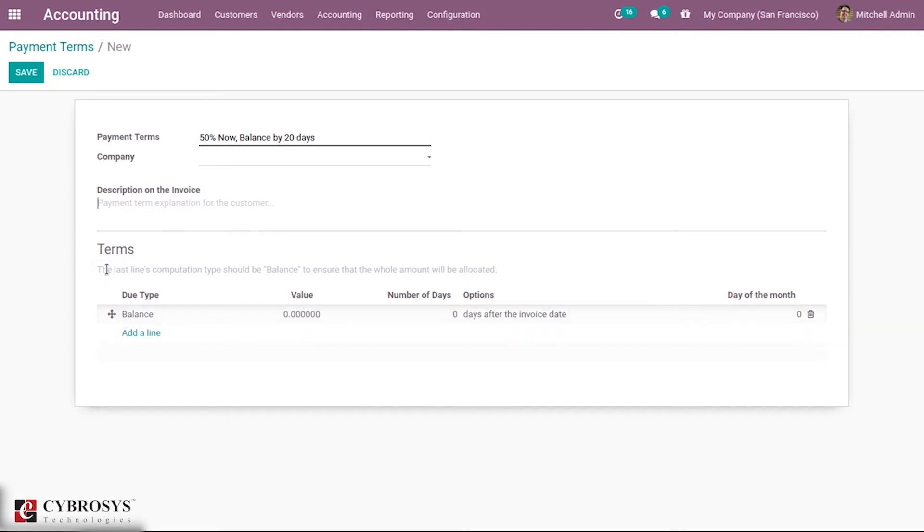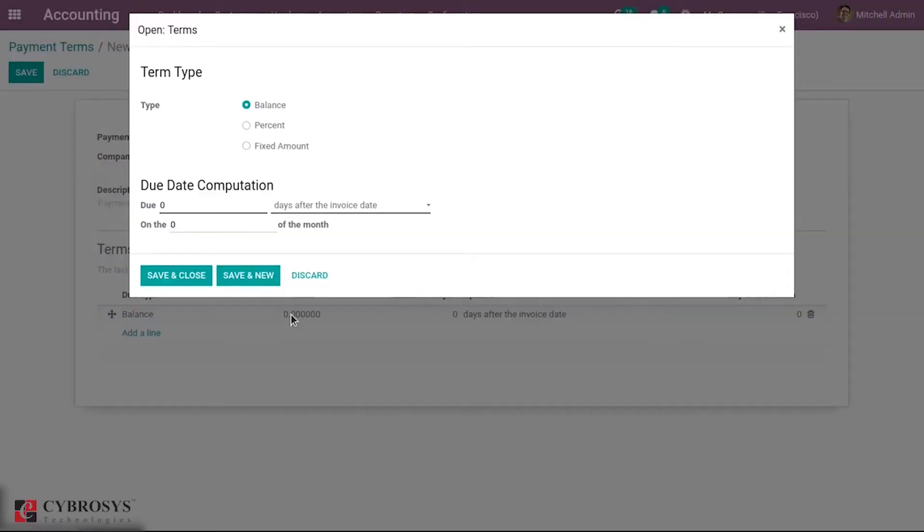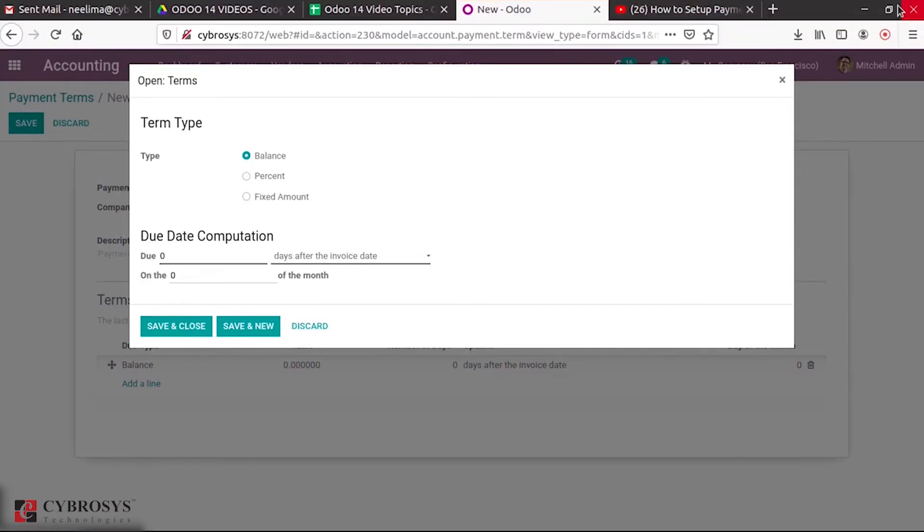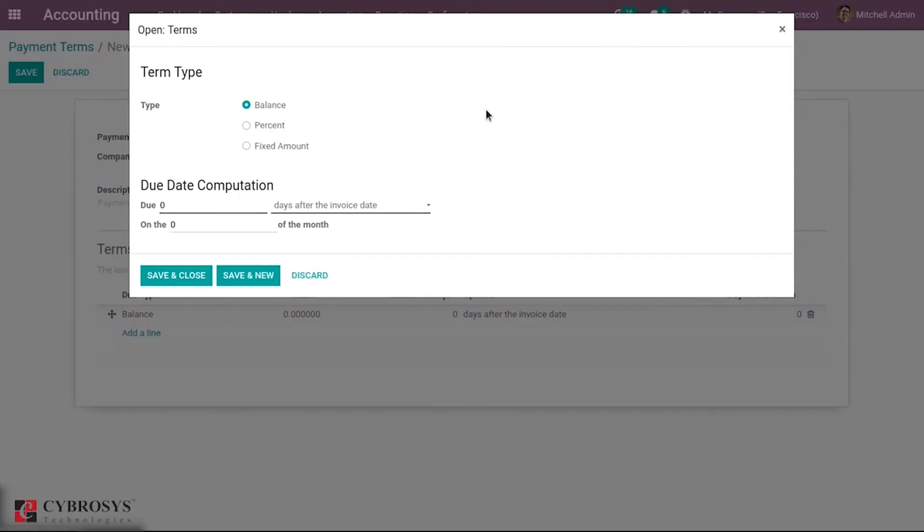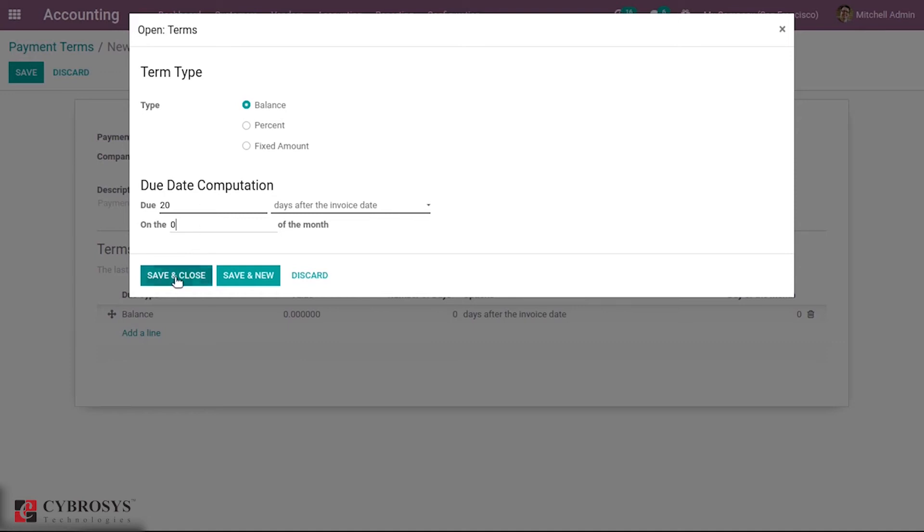This is the main part where we can add the terms. The last line's computation type should be balance to ensure that the whole amount will be allocated. You can add when the balance will be paid, so I'm adding 20 days after the invoice date. You can also add on which day of the month it can be due.